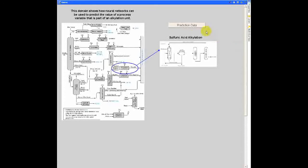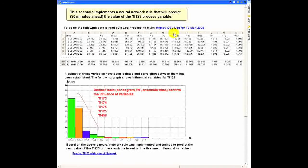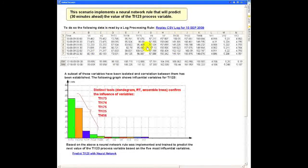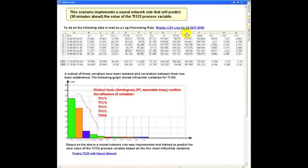For this presentation, we need data. The data will be provided in the form of a CSV file, since we're not connected to the real process.